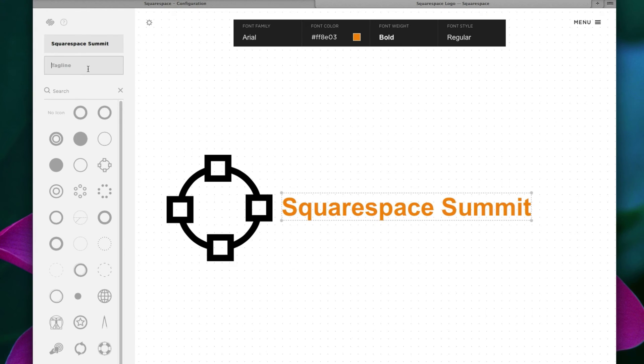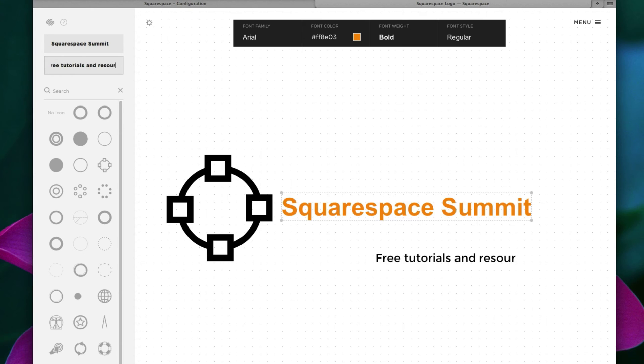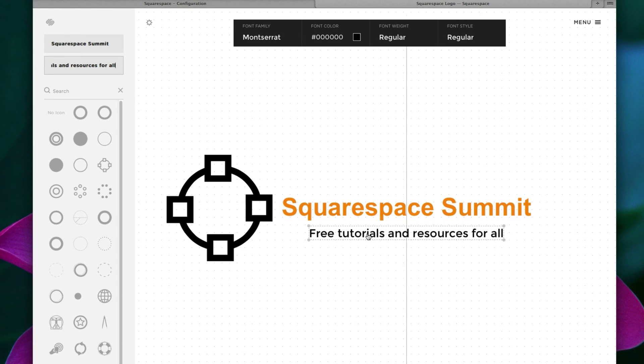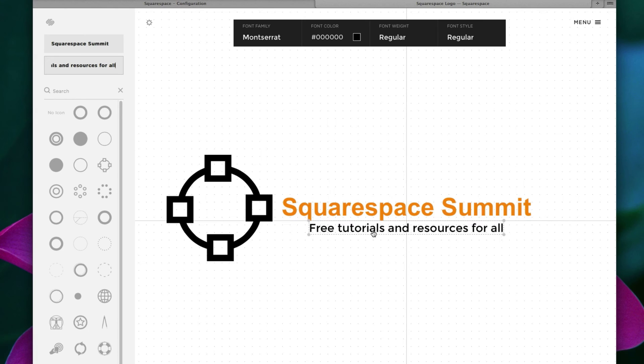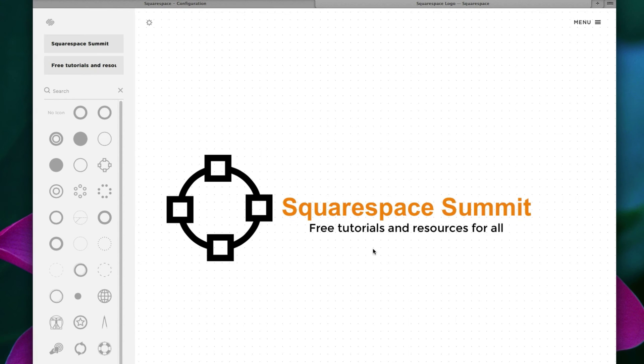And of course, we cannot forget, you can introduce a tagline to your Squarespace logo design. So for now, let's just put free tutorials and resources for all. Let's move this up here. And center that with the Squarespace Summit text.